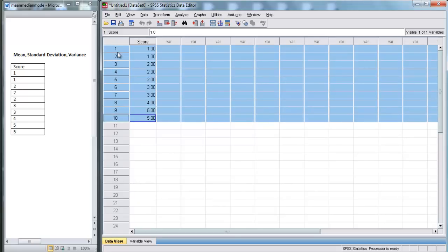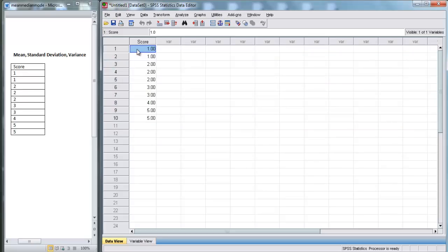Every row here — we have 10 rows — represents a different person. So these 10 scores come from 10 different people, or 10 different observations, or whatever.